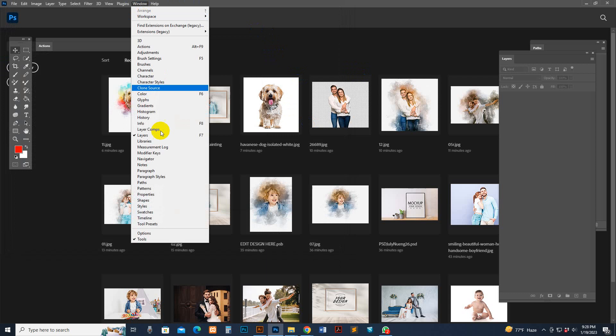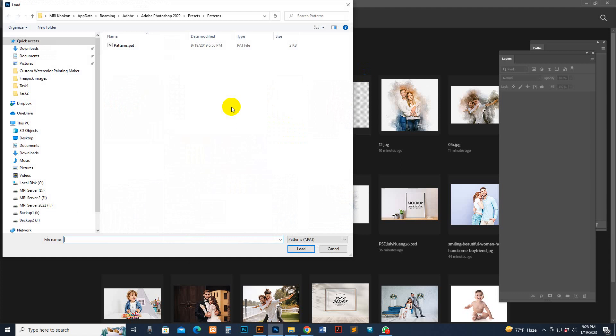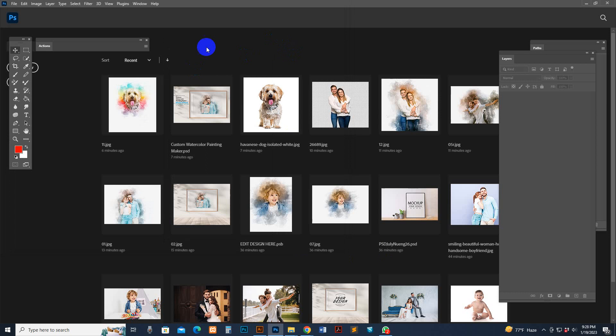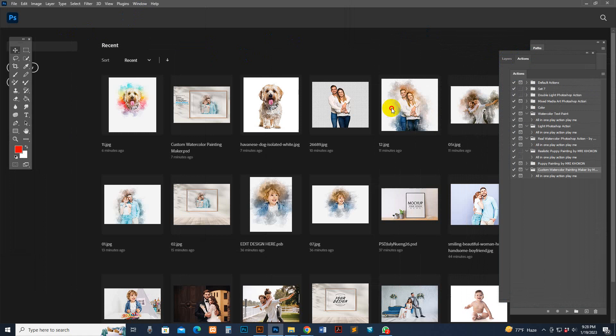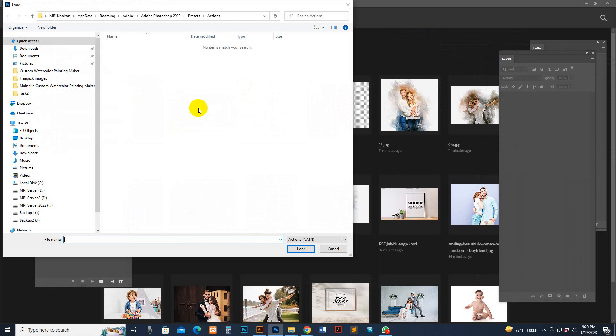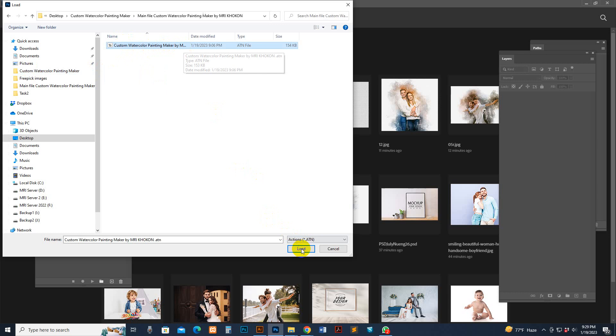Now load the pattern: go to the Pattern section, click Import Pattern, go to your download file where only the pattern file is shown, select it, and click Load. Now go to Window and Action option. Load the action — find your download file, there is 'Custom Watercolor Painting Method by MRI', click select and Load. You'll see the folder and the script.